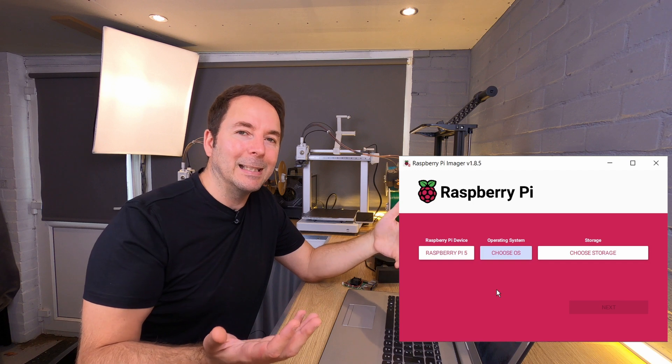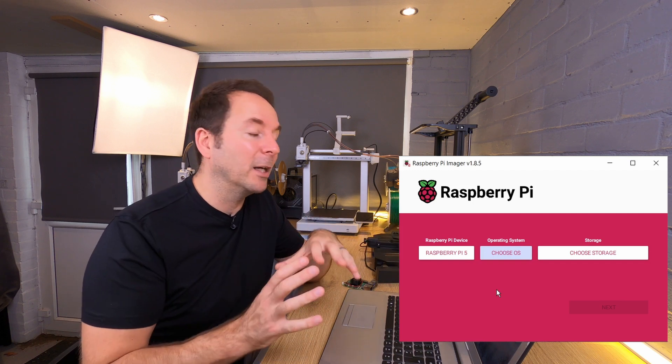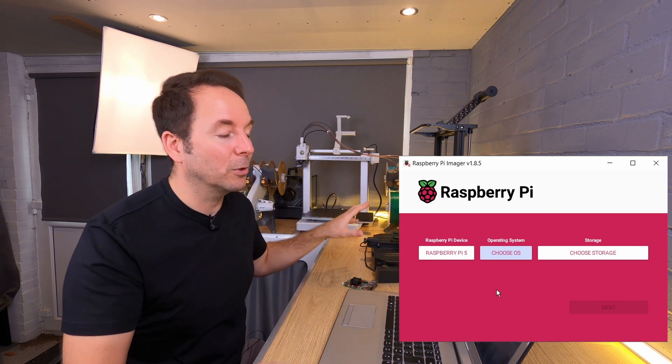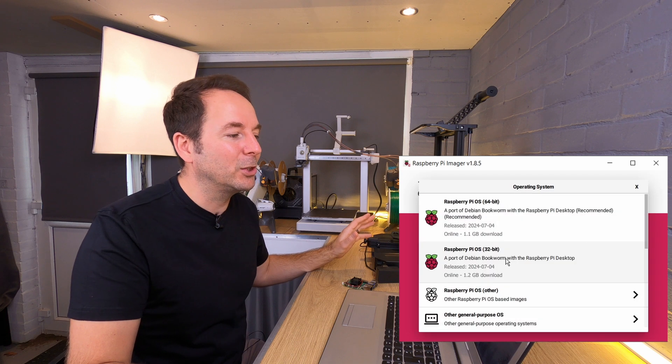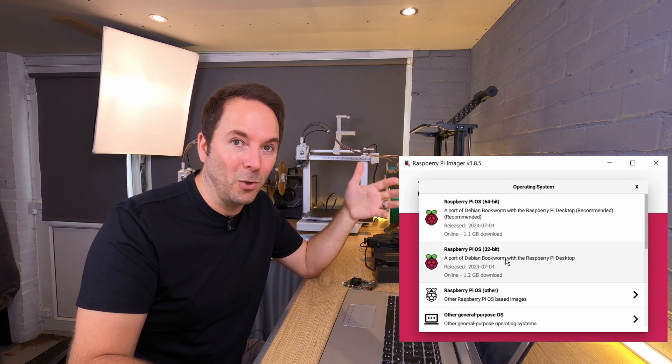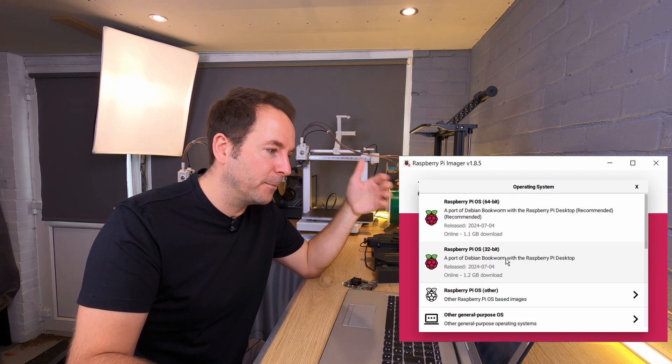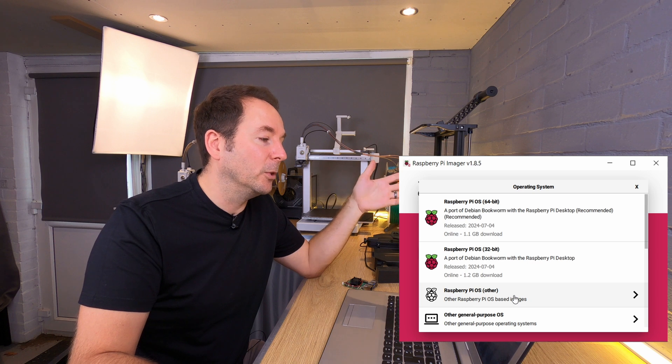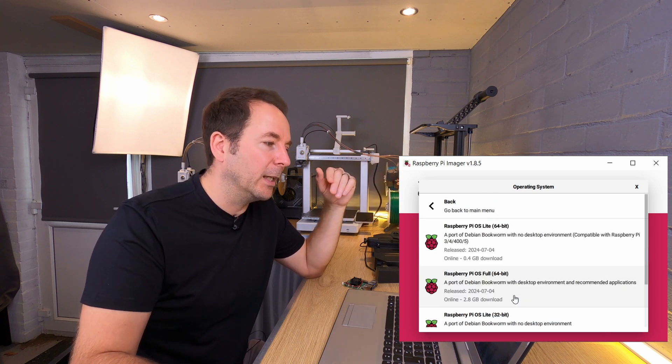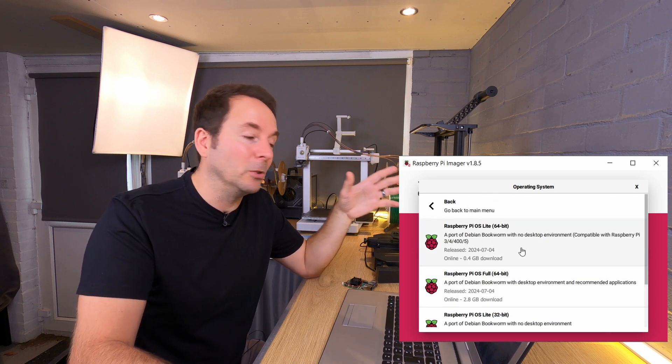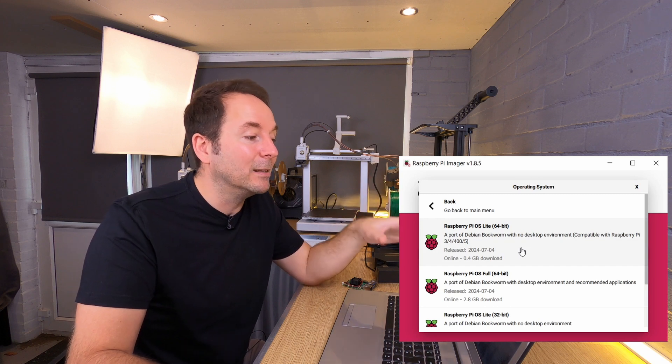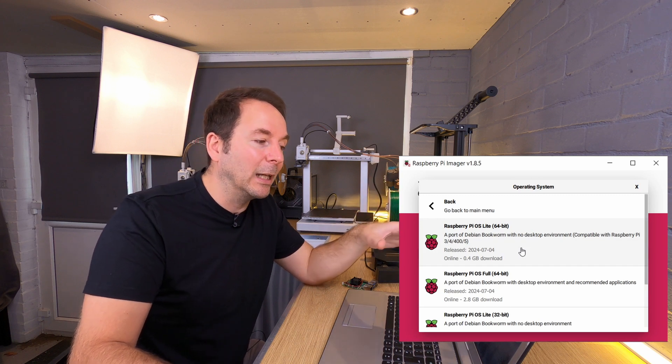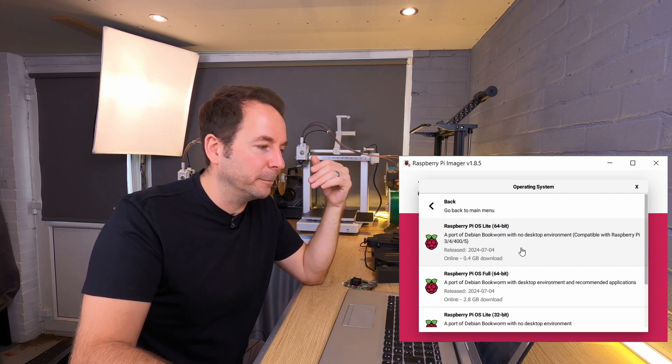When it comes to operating systems, if all you're going to use your Raspberry Pi for is to control your 3D printer, then I'd advise choosing the light option of the Raspberry Pi operating system. To find this, go to Raspberry Pi OS Other and then click on the light option. Choose 64-bit if you have one of these boards that they list, if not choose the 32-bit.